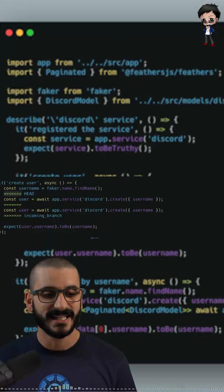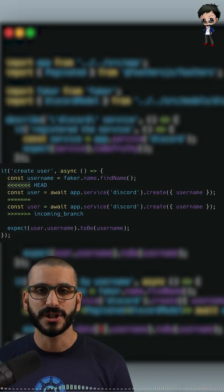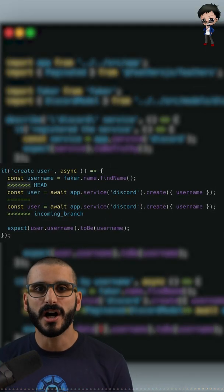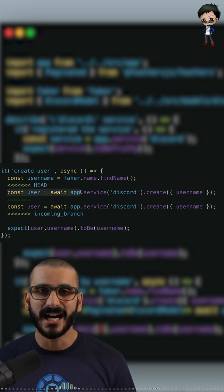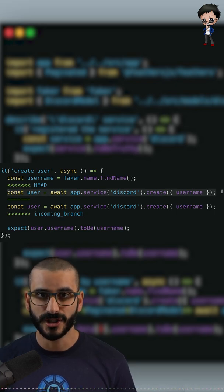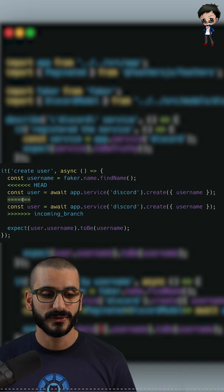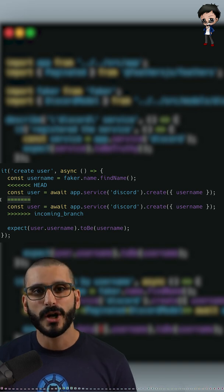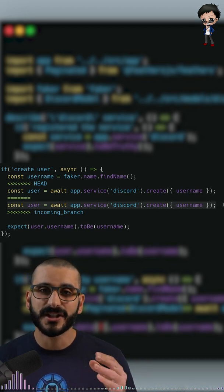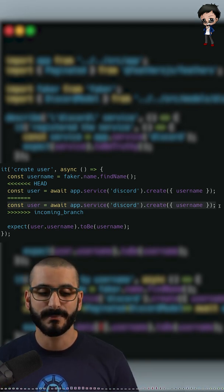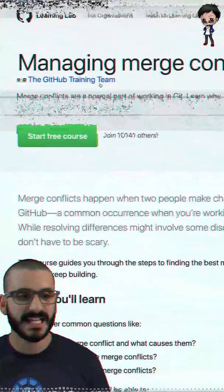A git conflict shows these less-than symbols and then HEAD, which is where you are in your branch, and underneath that are your changes. Then it's broken with the equal symbols, and now it will show us the incoming changes. This line shows the changes that are coming in and which branch they're coming in from.